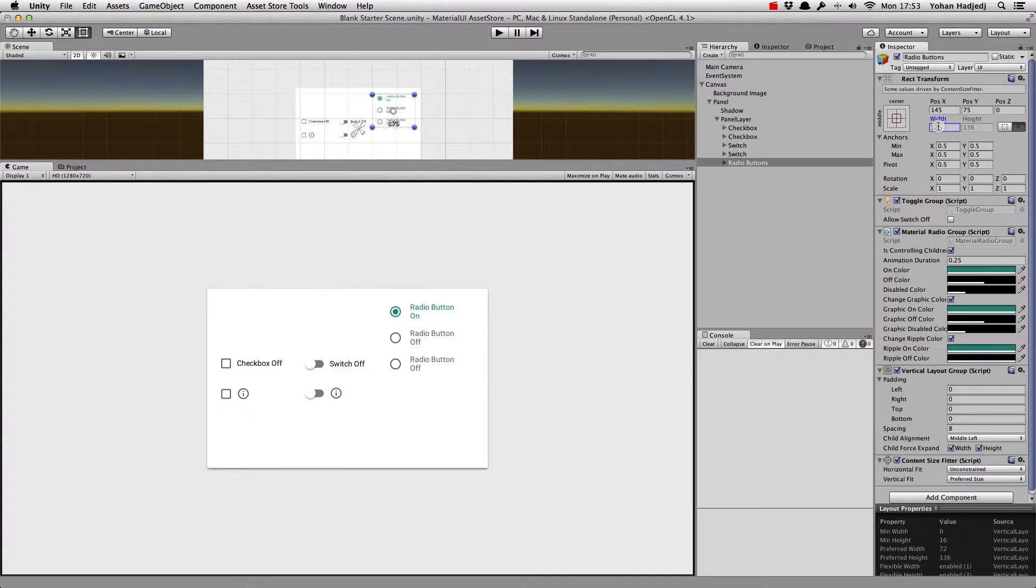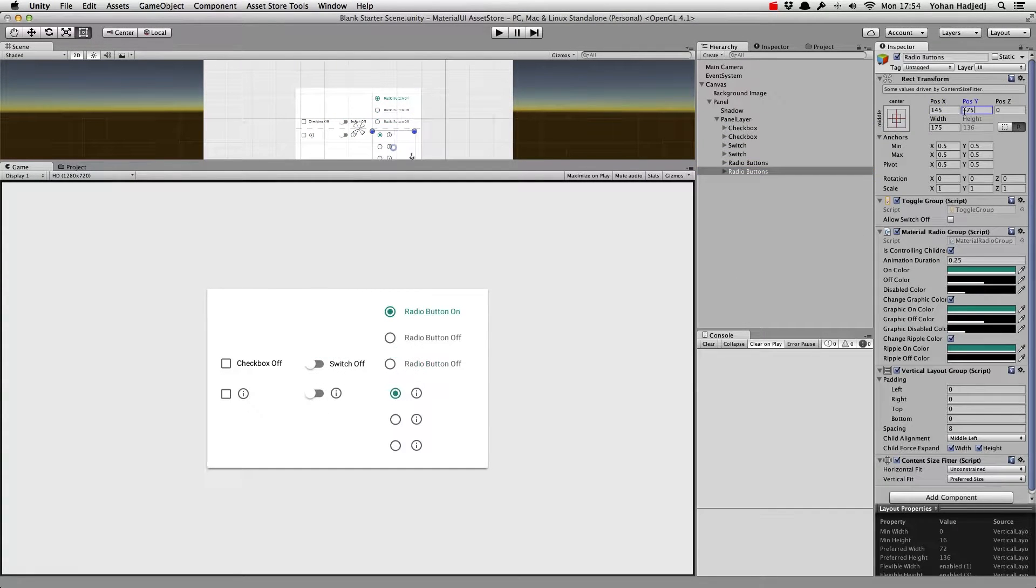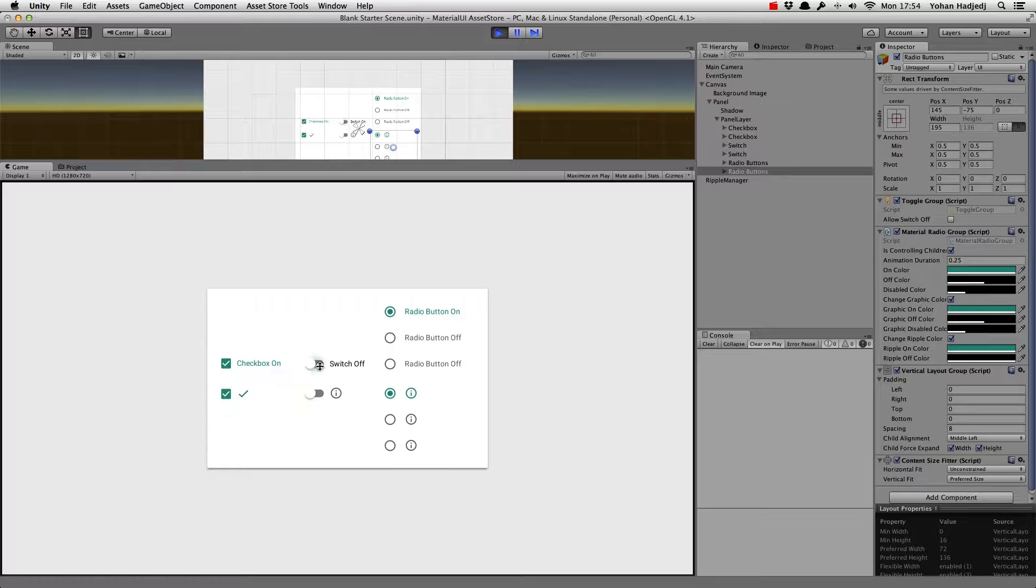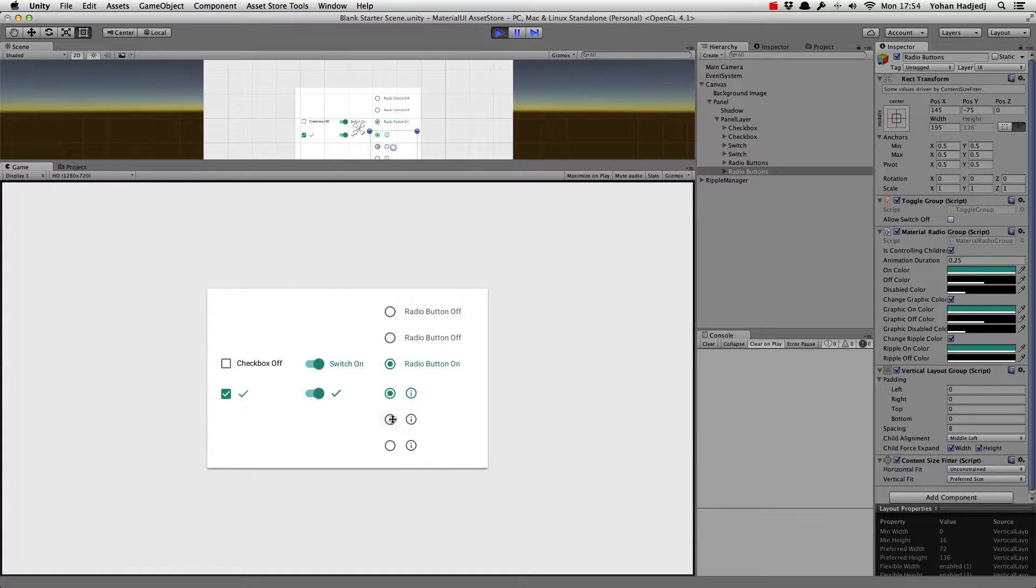If we enter play mode, we'll see that each toggle comes with the default material design animations and ripples.